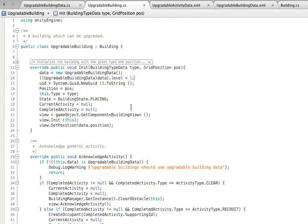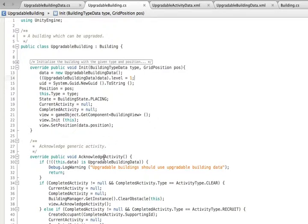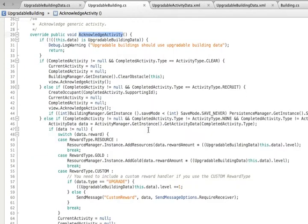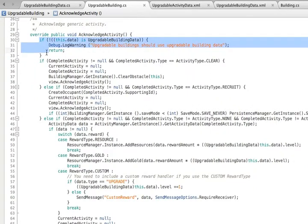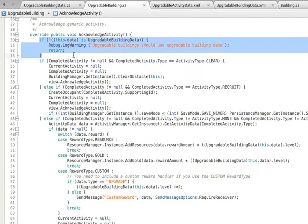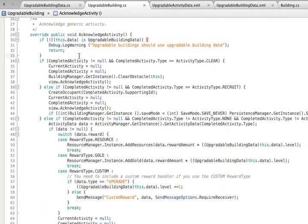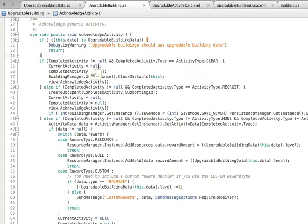The acknowledge activity happens when an activity is completed and touched by the user. The implementation of this is again copied from the building class. We then add the new behavior that we desire. First, we add a check. We test that the building data is of the right type. If it isn't, we log a warning and stop.